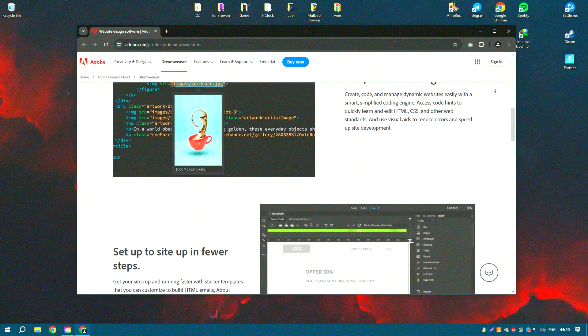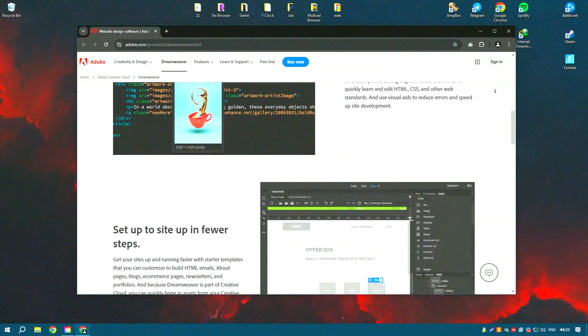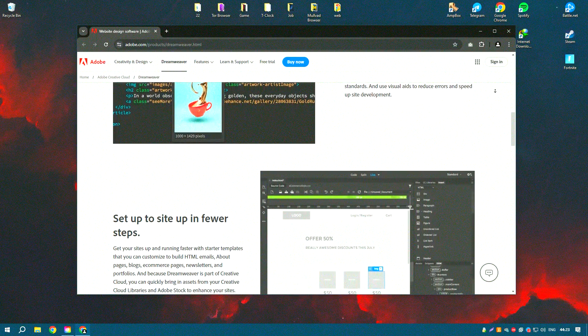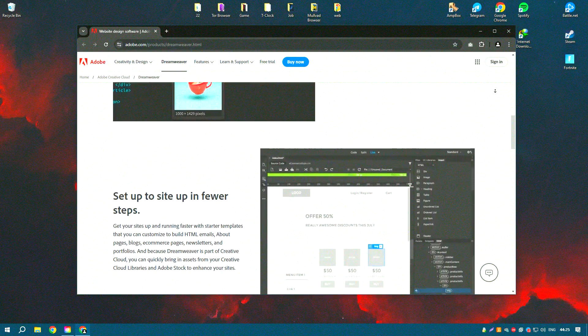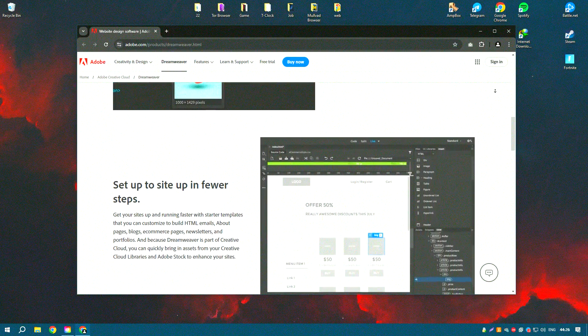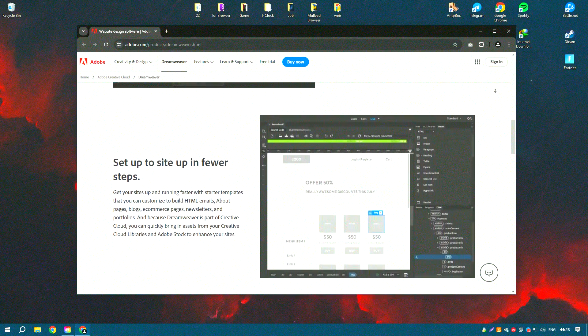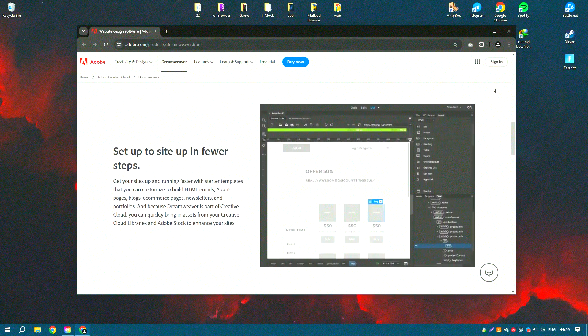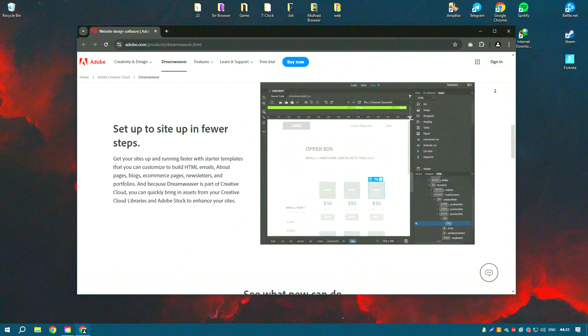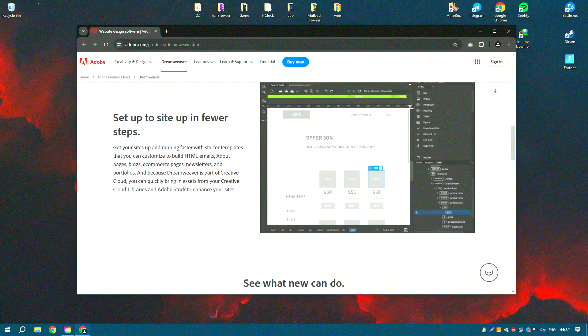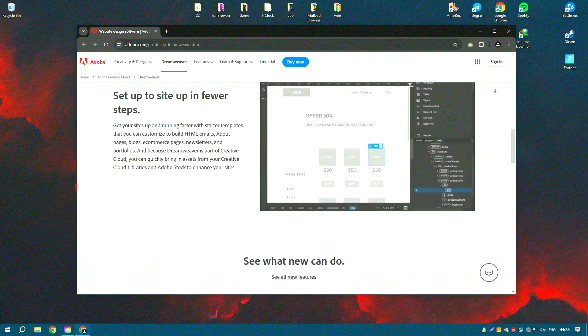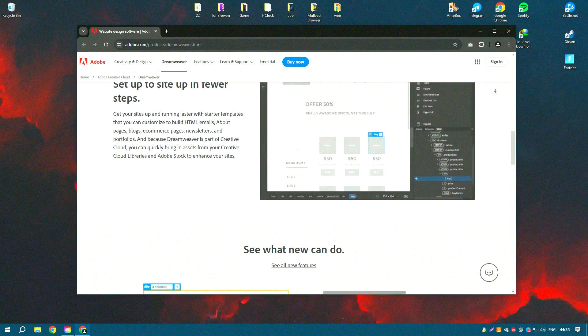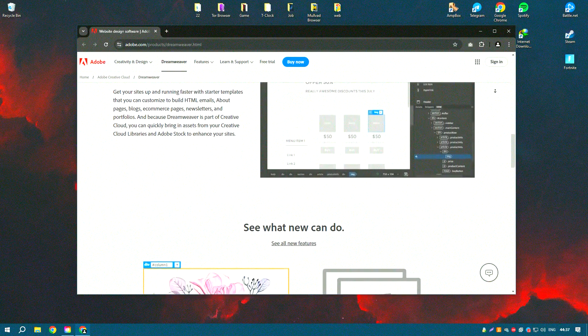One of the key features of Dreamweaver is its dual interface, which allows users to work in a visual design mode or directly in the code. This flexibility is beneficial for designers who prefer a WYSIWYG interface and for developers who need to write and edit code manually.